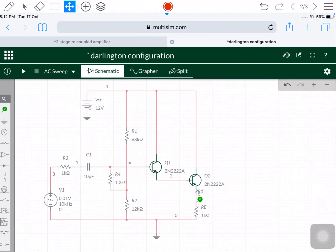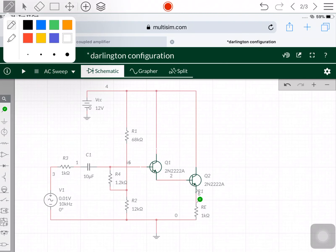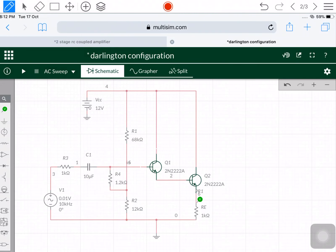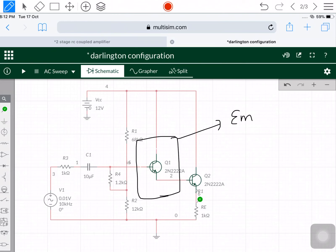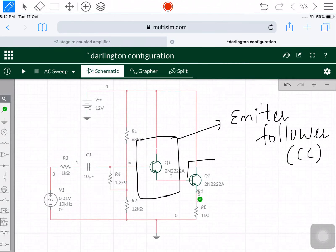It is an emitter follower, also called a common collector. Two emitter followers are considered here, which are in common collector configuration. The second transistor is also an emitter follower in a common collector configuration. Both are cascaded directly.